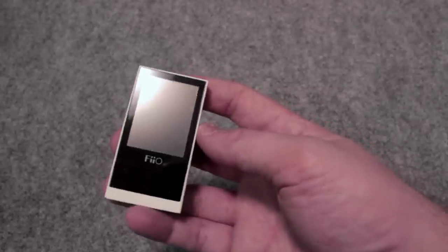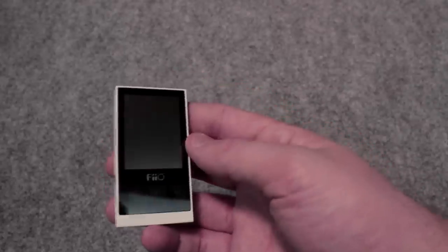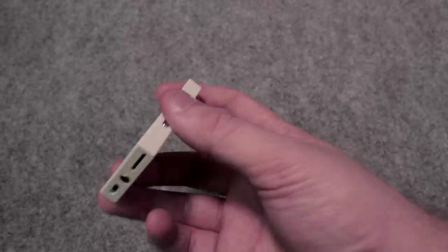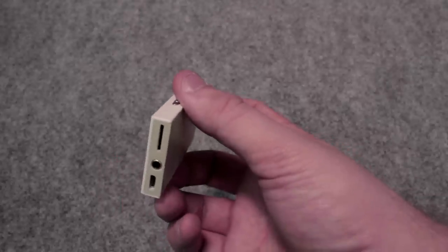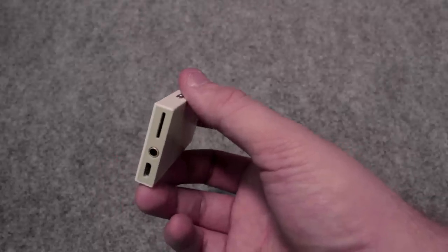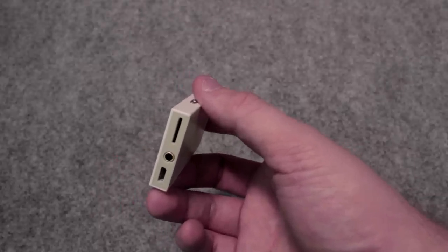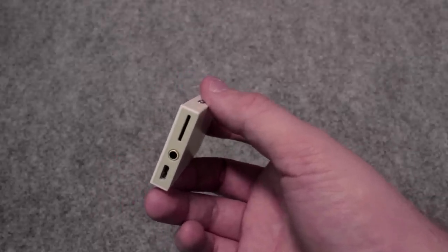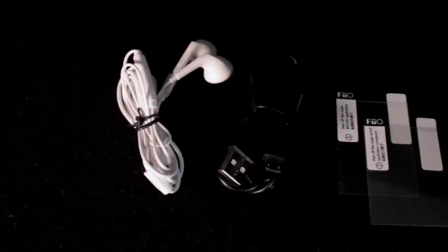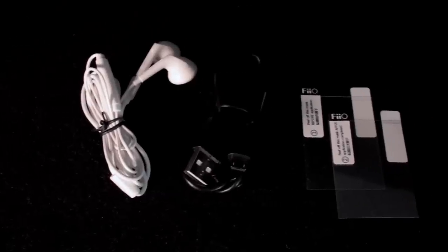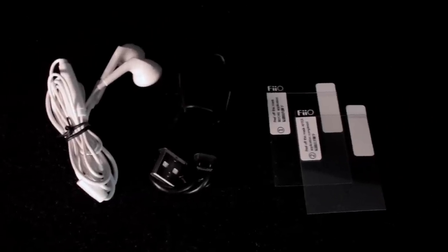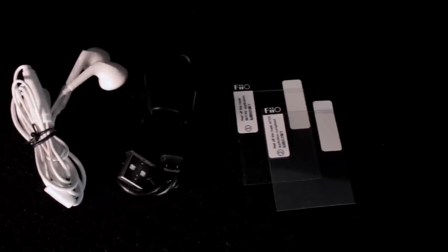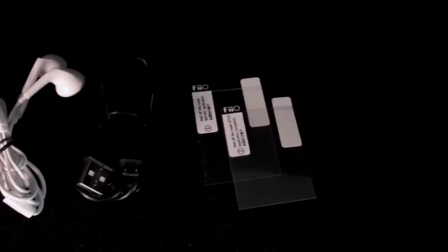Like I said the only reason I did this video is just to show you how to get started with it but I think once you have it you're going to be pleasantly surprised. Just a reminder, you get the headphones, you get the USB cable, you get the screen protectors. This is a great little value.